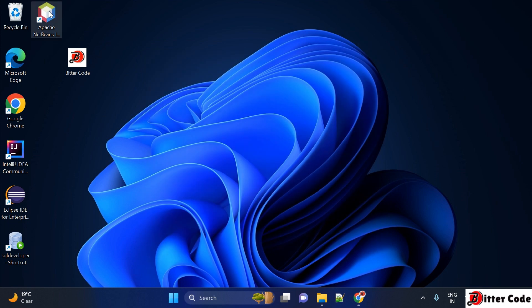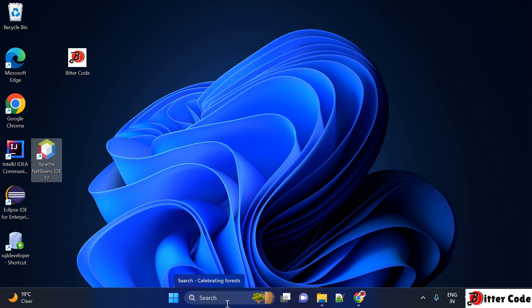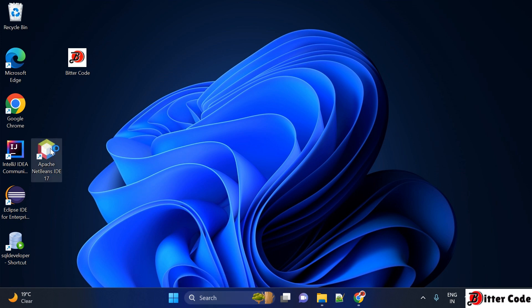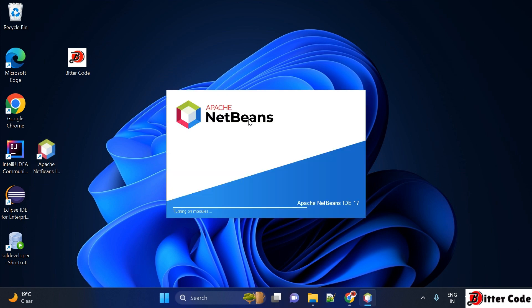Once you click on finish, you will be able to see an icon on the desktop that is Apache NetBeans. If it is not showing here, you can search it in your Windows as well. Now we can start Apache NetBeans and see how we can create a Java project.